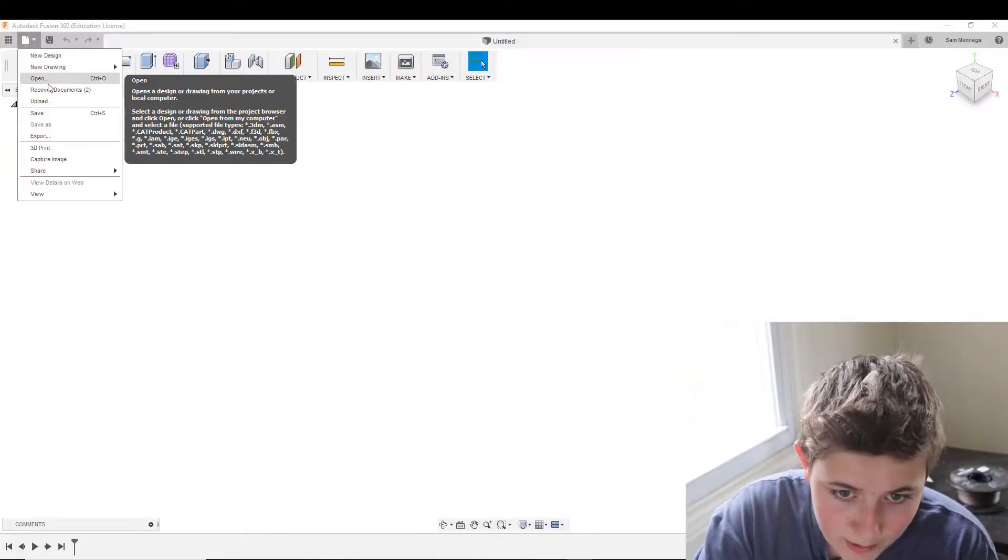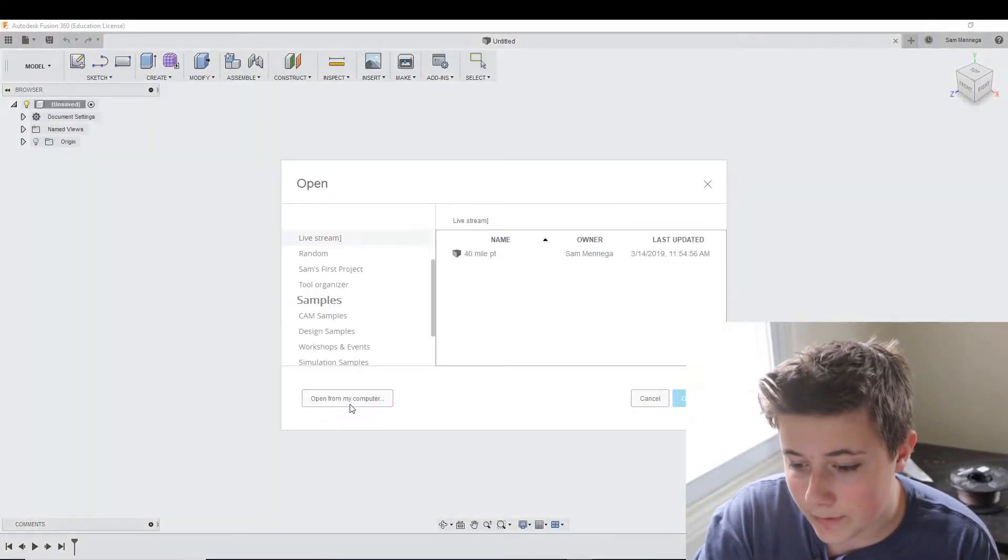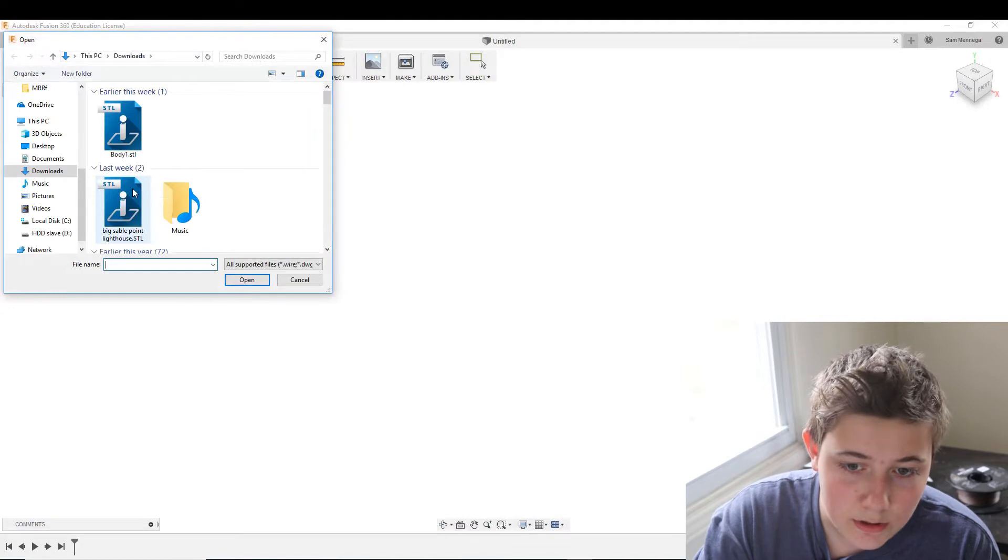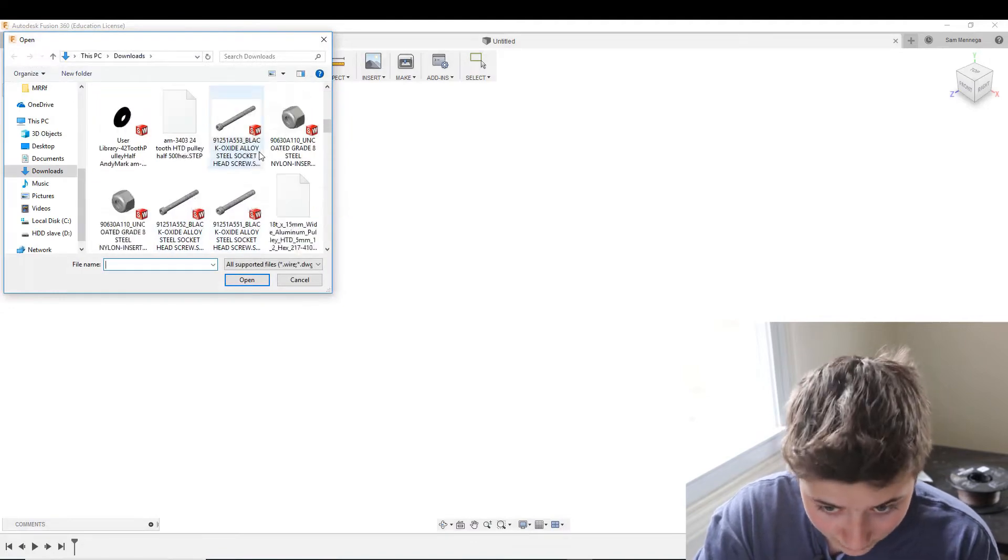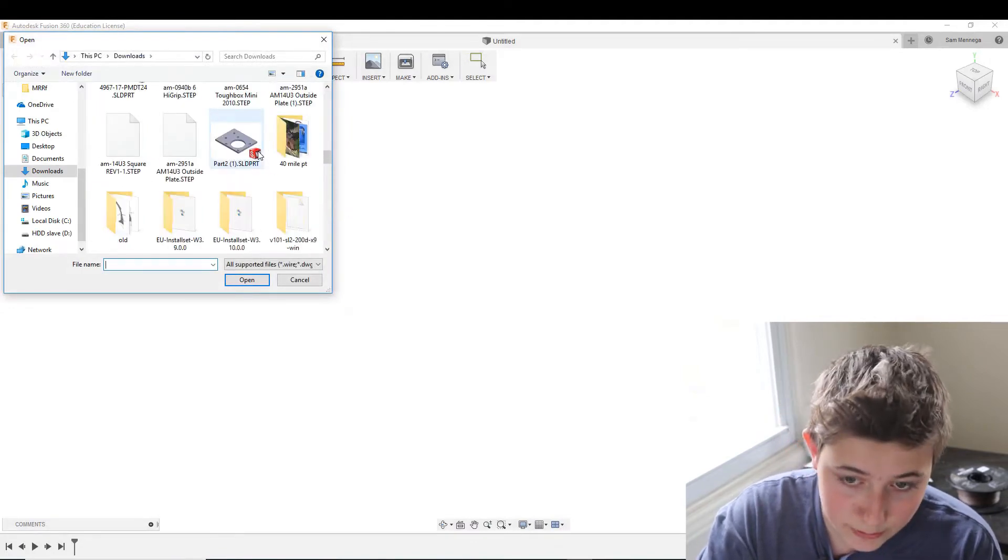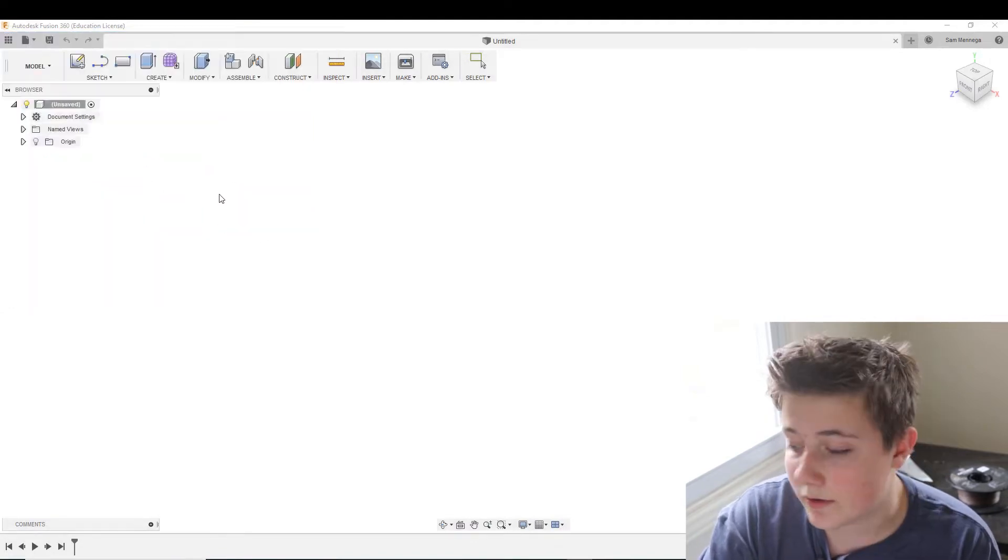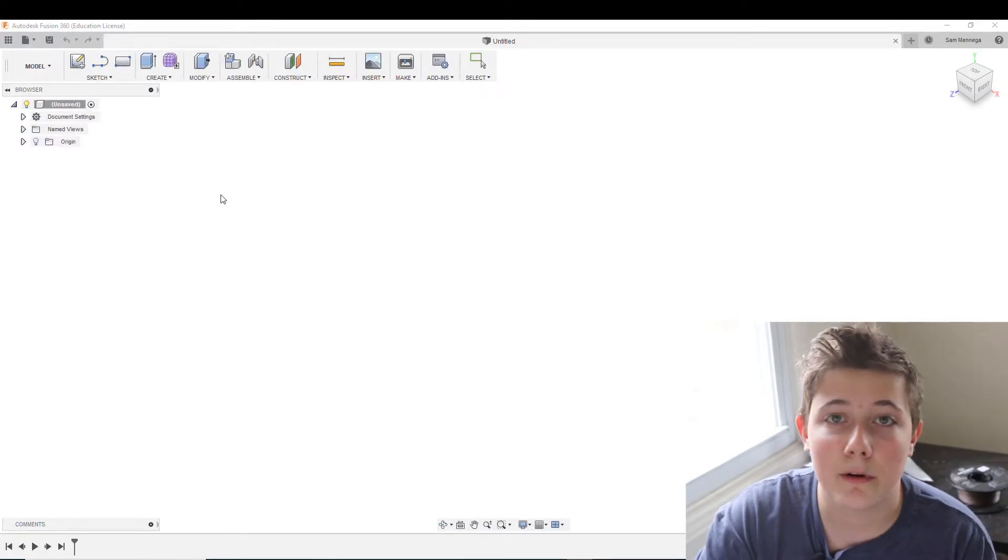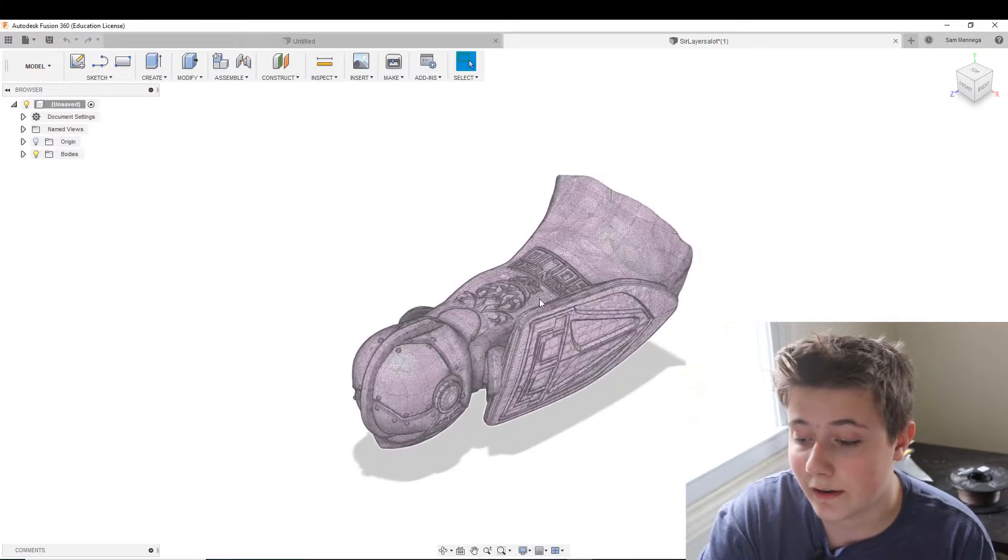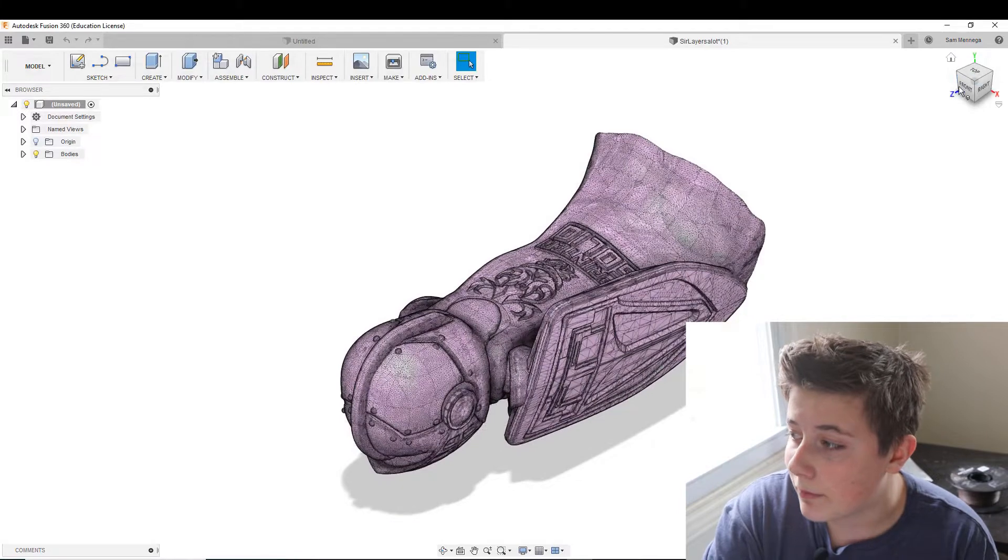I have Fusion pulled up here and I just have a blank project. And I'm going to go ahead and open Sir Lancelot for my computer. So that's a good high poly model that I used to test a lot of things. So this will take a second to import. It has a lot of polygons in it. And here you can see I have the model.